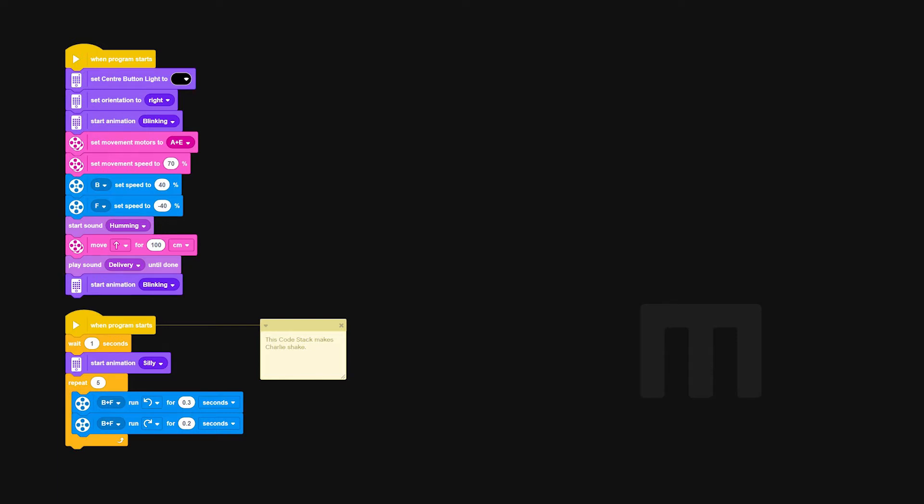Afterwards, two blue movement blocks are going to be used to set the motor speed for motors B and F. These control Charlie's arms. You may have noticed that motor F is set to minus 40 percent. That's so the motors move the same direction. One's facing backwards and one's facing forwards.